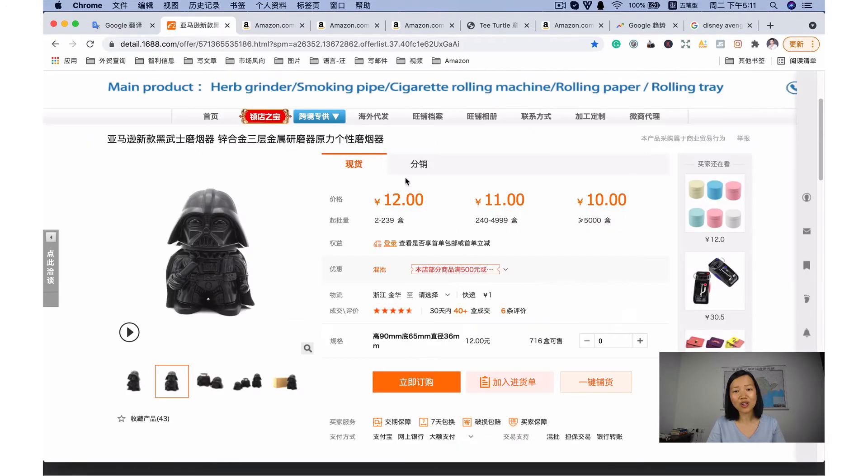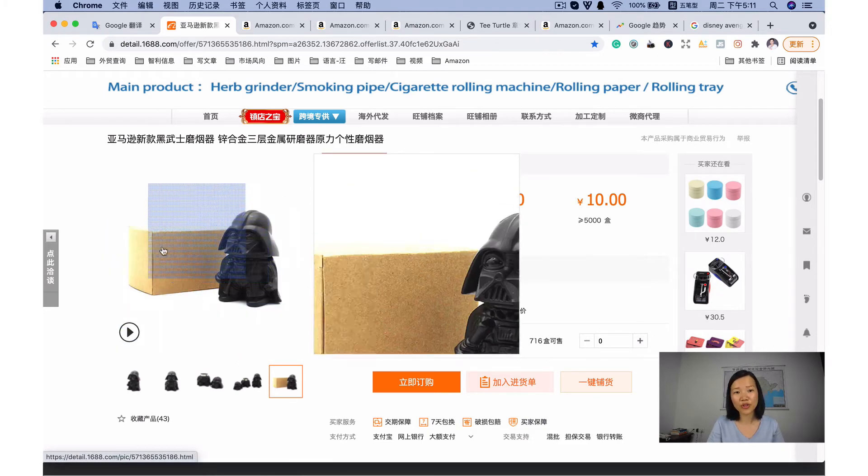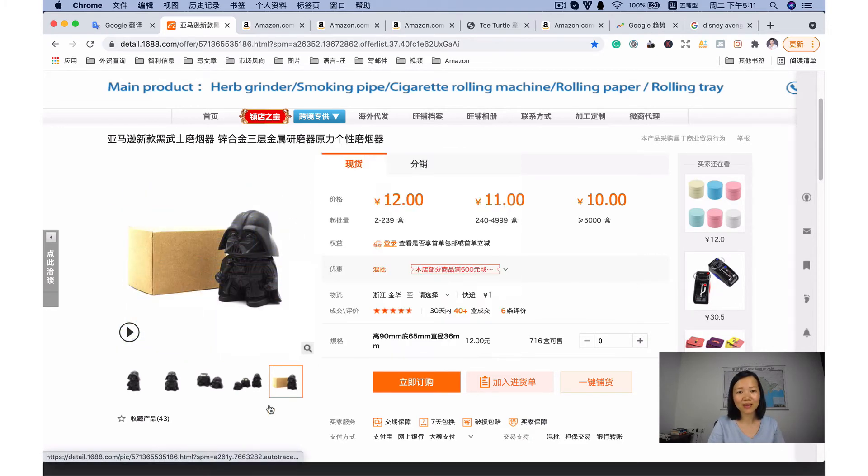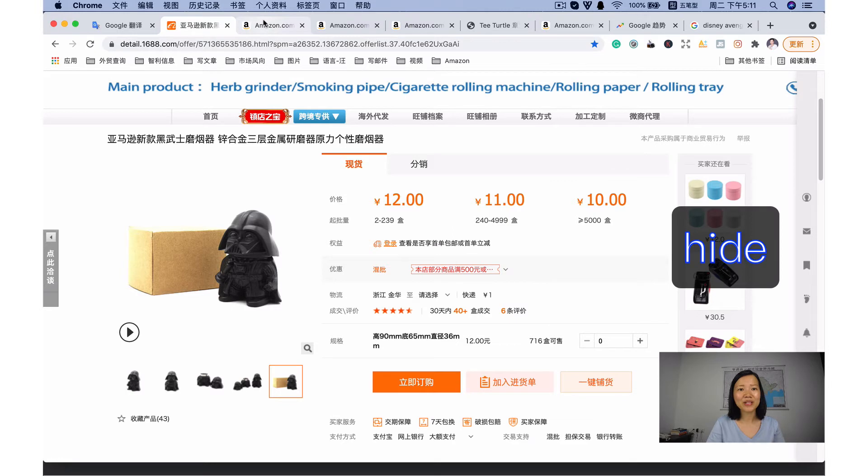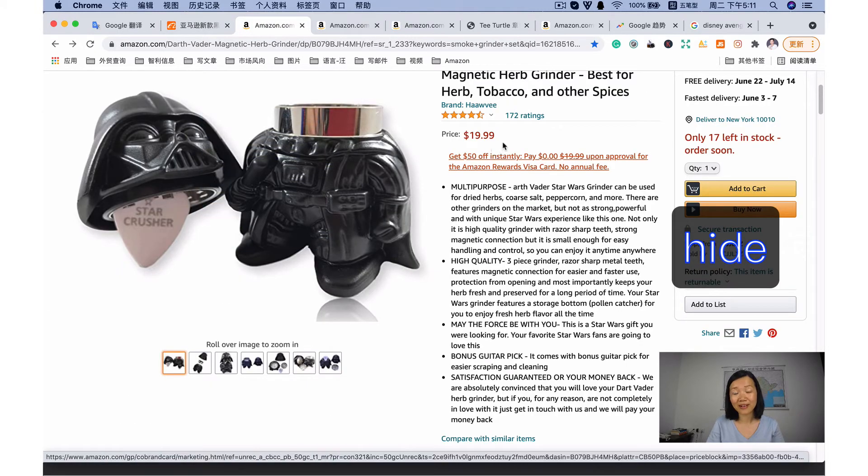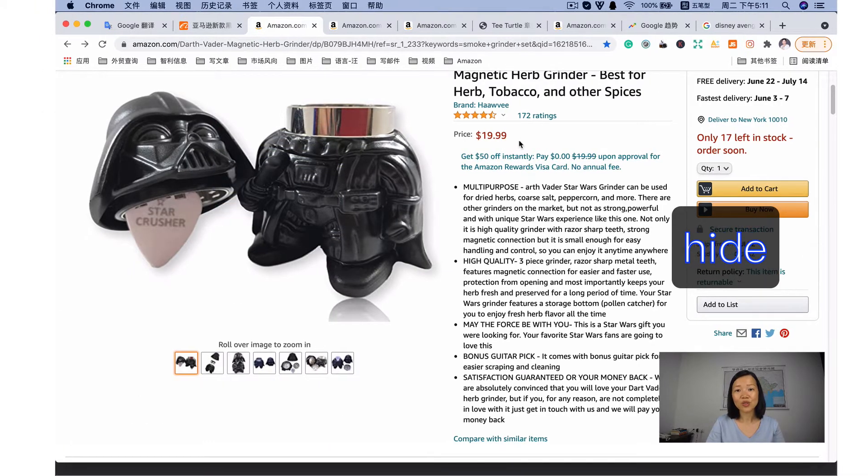Besides the products for this product, this is a very small unit. Don't cost too much shipping fee. And it's on sale for $19.99. So the profit is quite good.